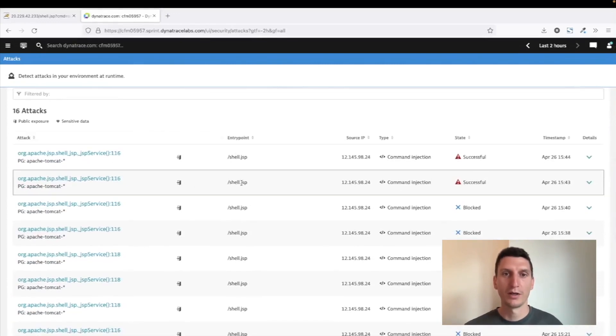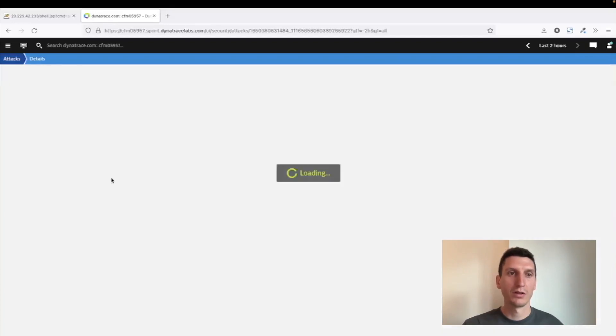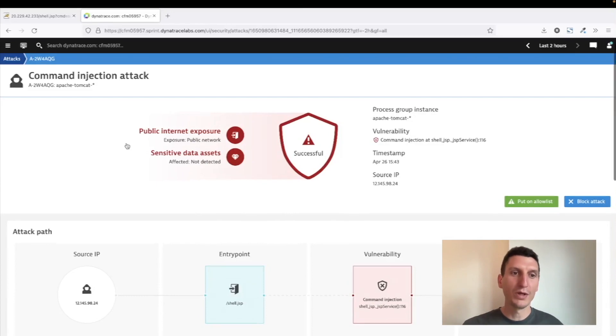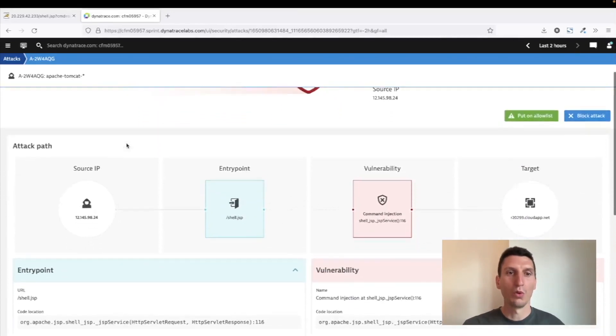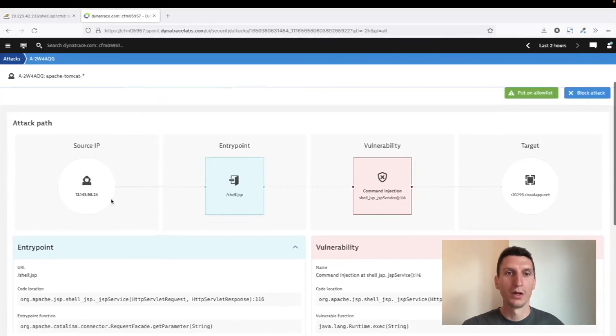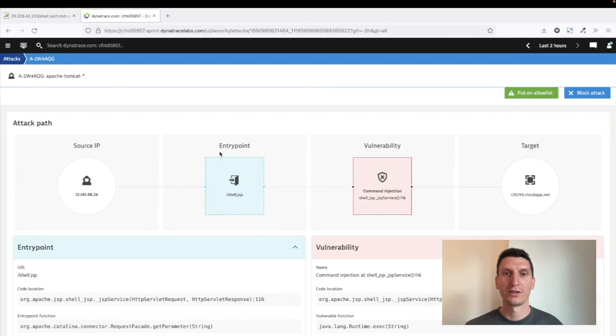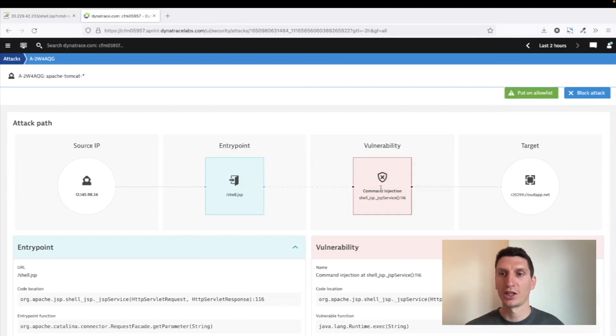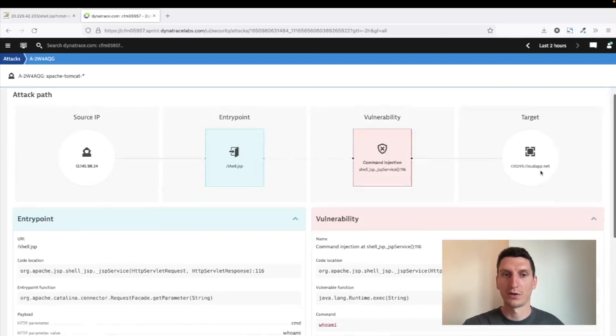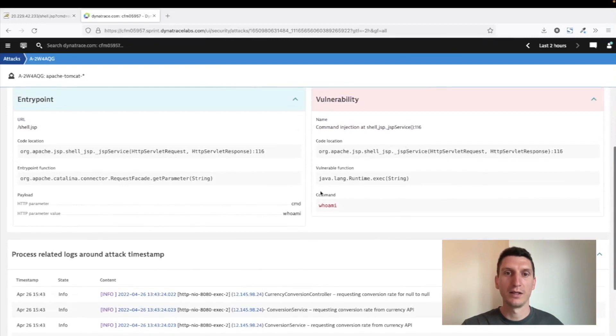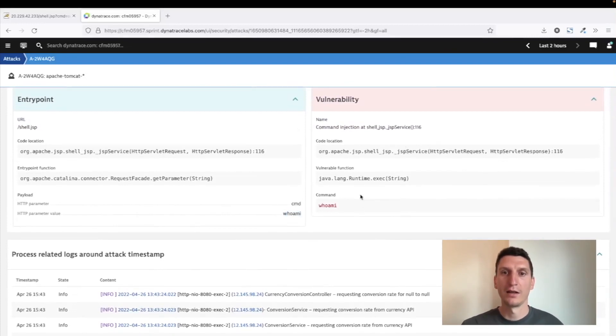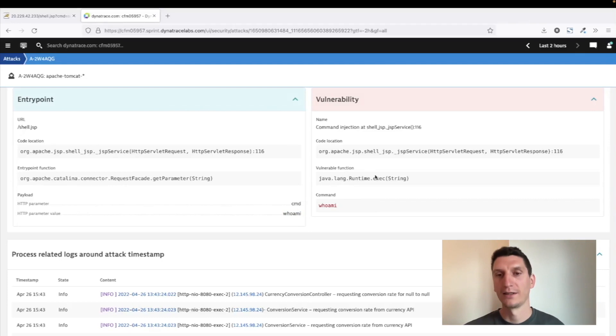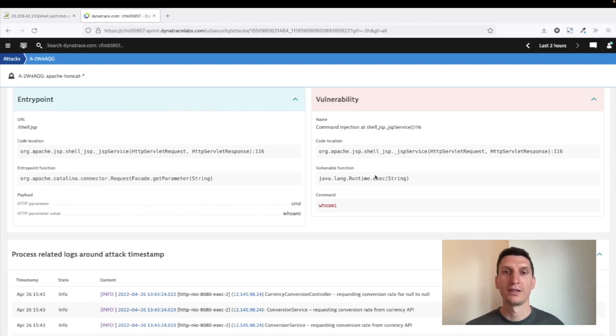We can see where it comes from and that there's a specific entry point, which is that shell.jsp that was installed using the Spring4Shell vulnerability. And then we can see that it executed a command, so it's a command injection on that specific server. And we can see it detects that a specific payload by the user is then passed to runtime.exec, so being executed on the system. And of course, this is never a good sign if the user can directly pass something that's being executed. So that then is detected as an attack, and we can also see it correlates with the current logs.